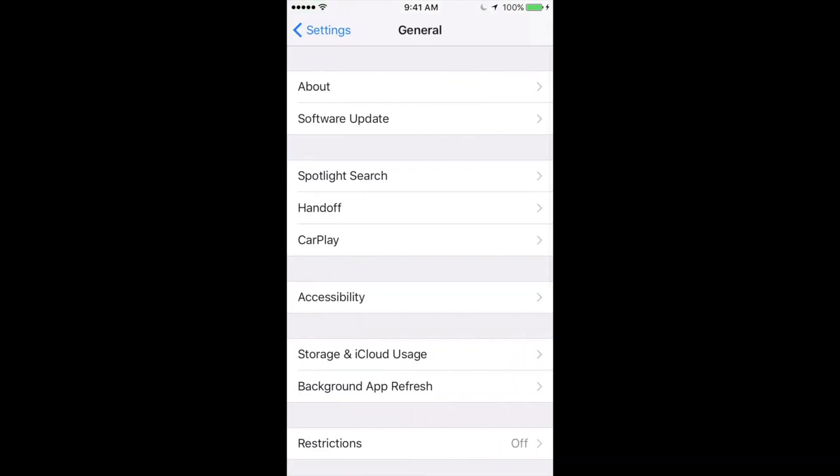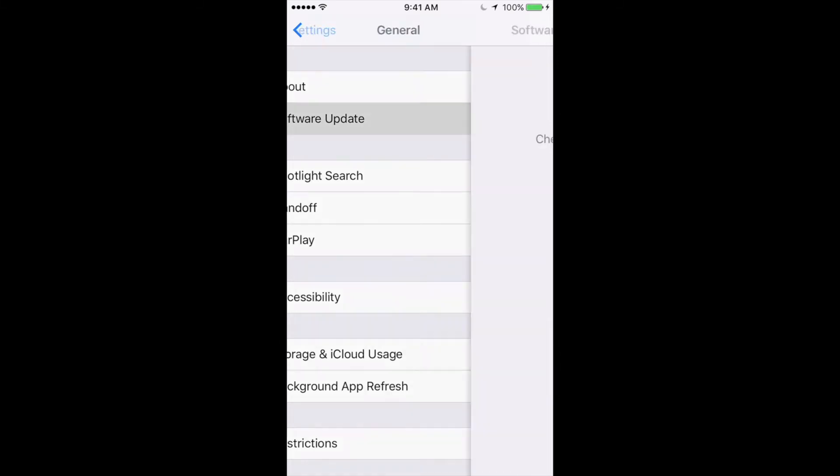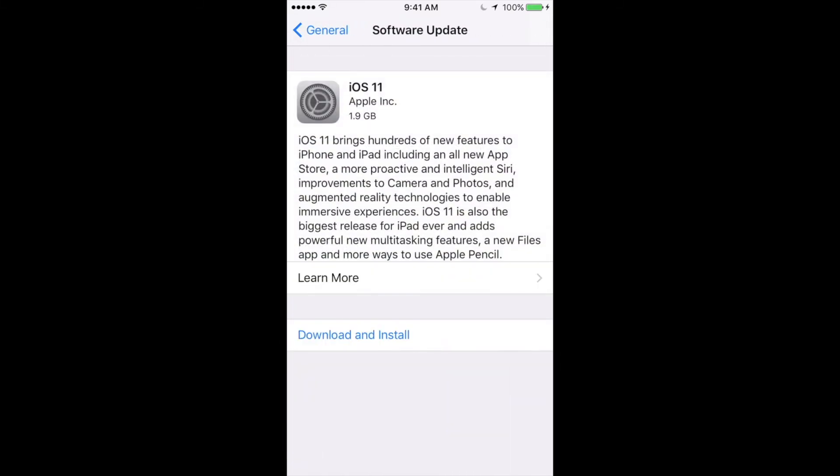Under General you'll go into the second option where you see Software Update. Under Software Update we will let this load until you see iOS 11.